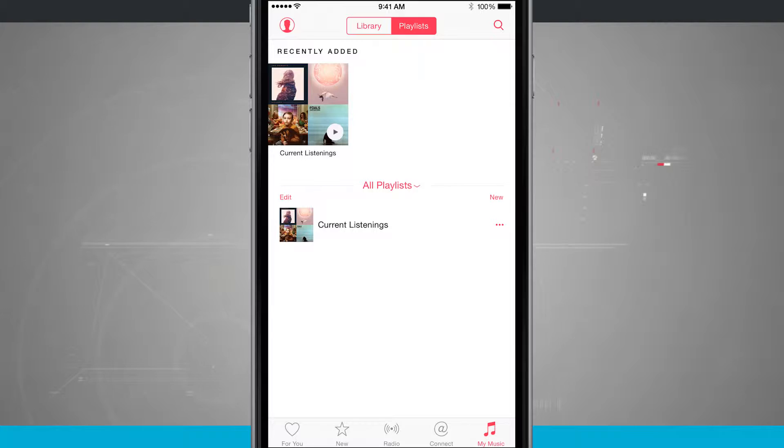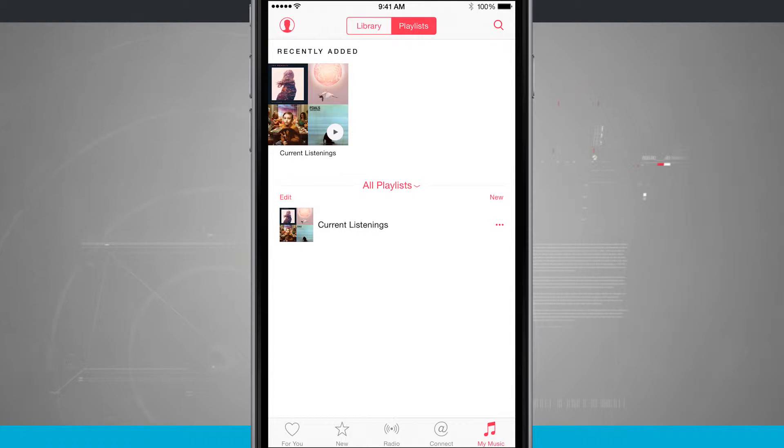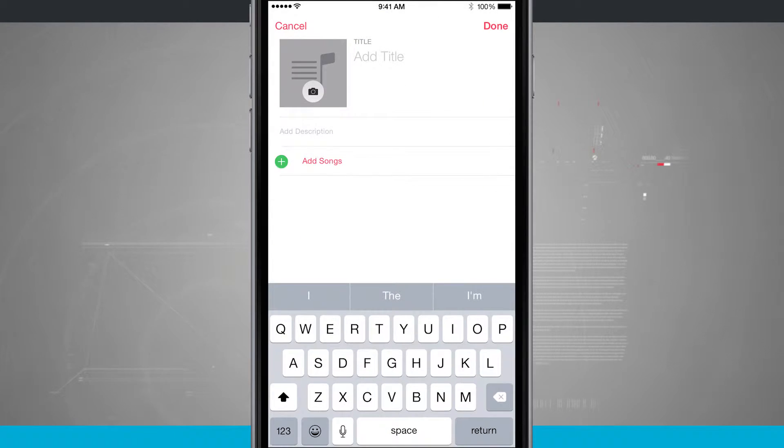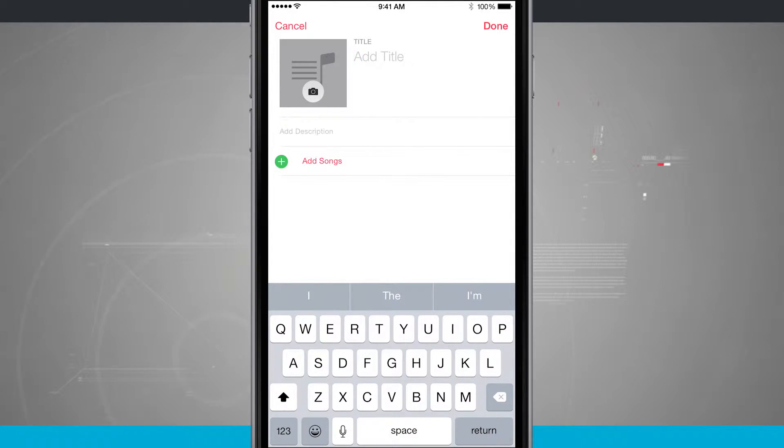What I can do now is below I see all playlists but I also see recently added up the top. If I tap new where it says all playlists this is going to bring me into the new playlist creation where I can give it a title, I can add a description and I can even upload my own custom artwork.